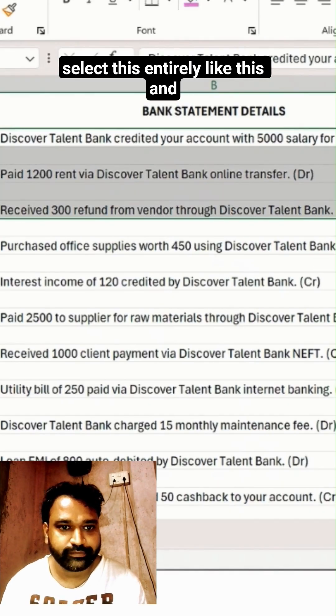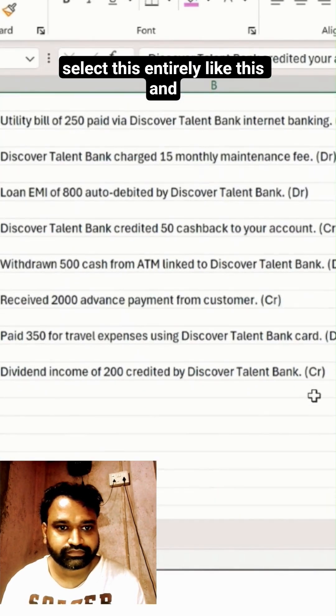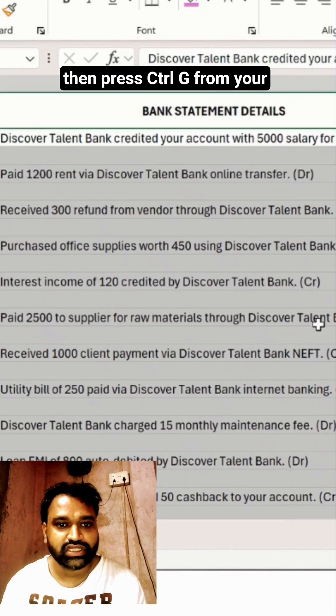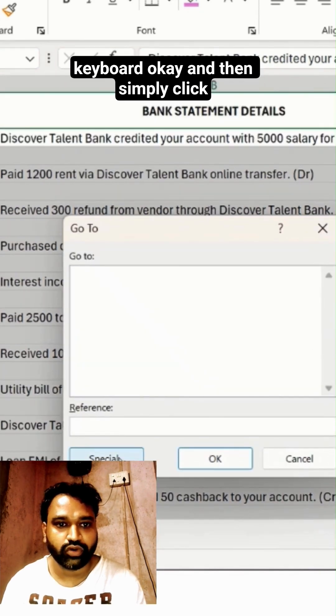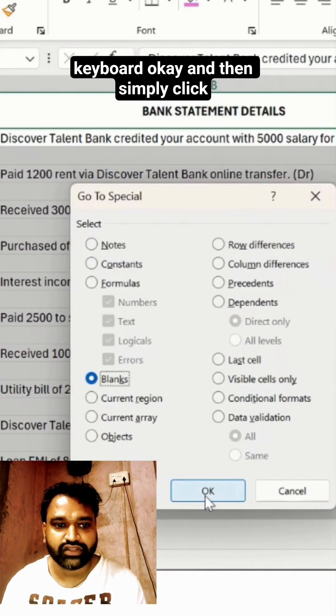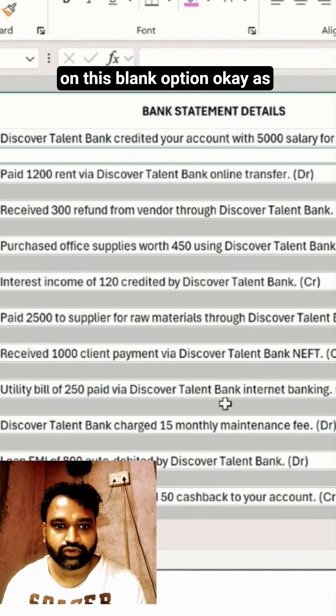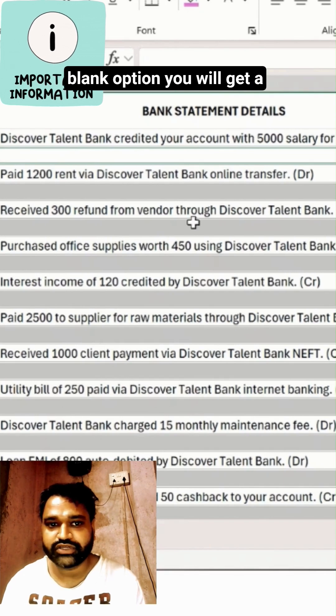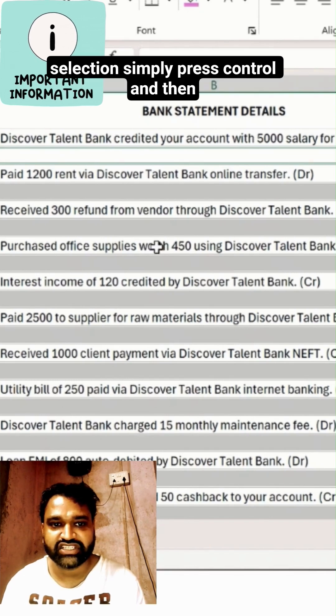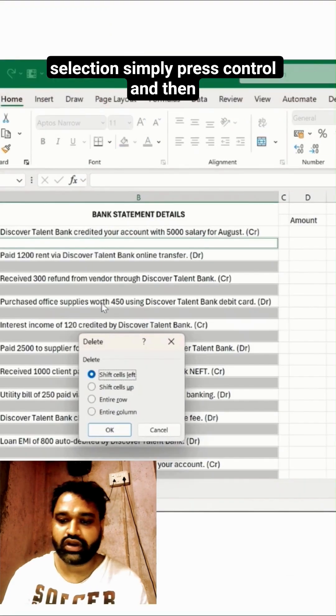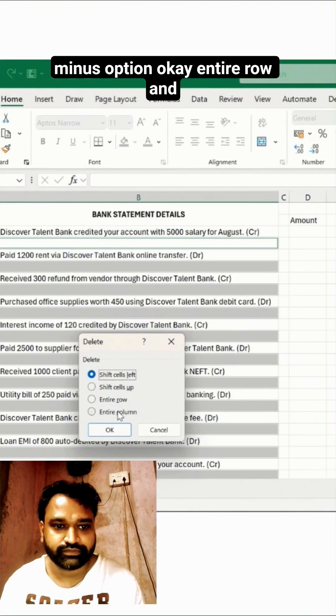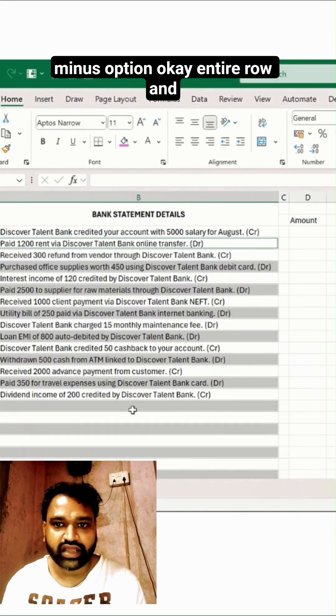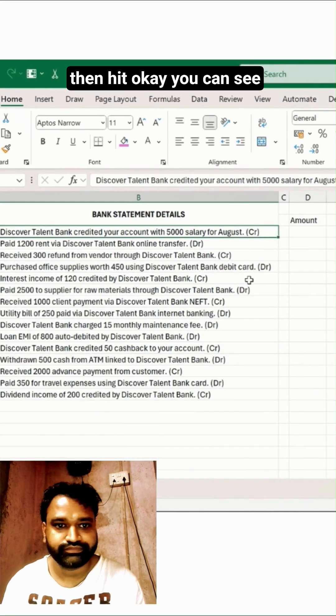Then simply click on this blank option. As soon as you click on this blank option, you will get a selection here like this. Simply press Ctrl and then Minus option, select entire row, and then hit OK.